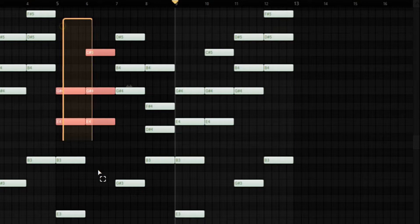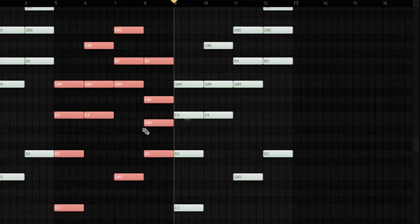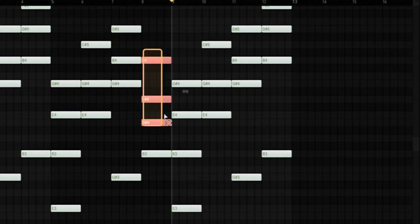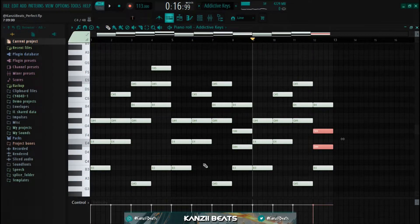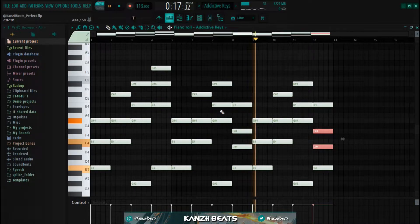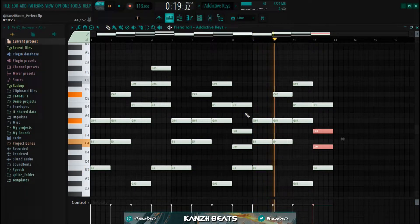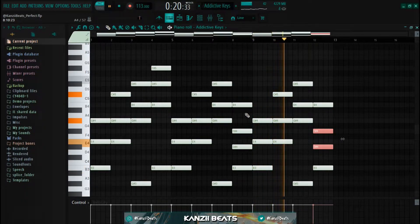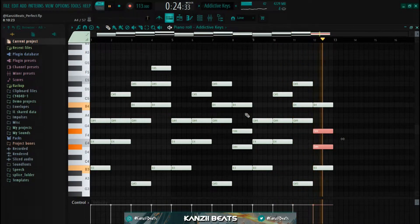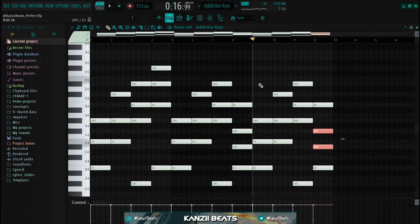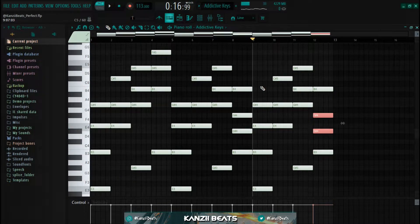For the second part, the only change I made was to change up the last chord. I just took the top notes and the middle notes up an octave, and that's basically how I came up with the second part. I hope you guys really understand how I came up with the chords.